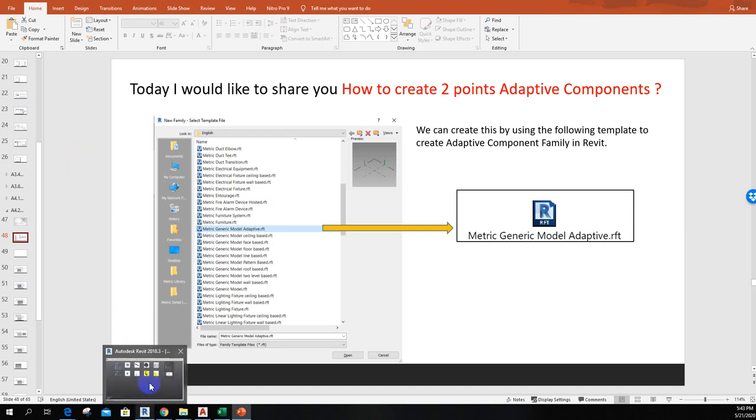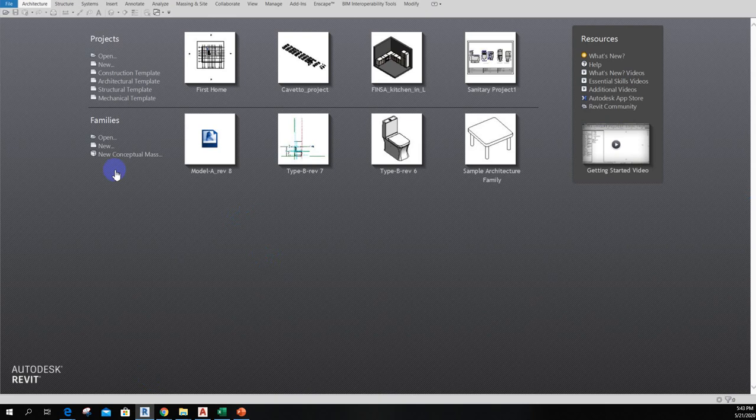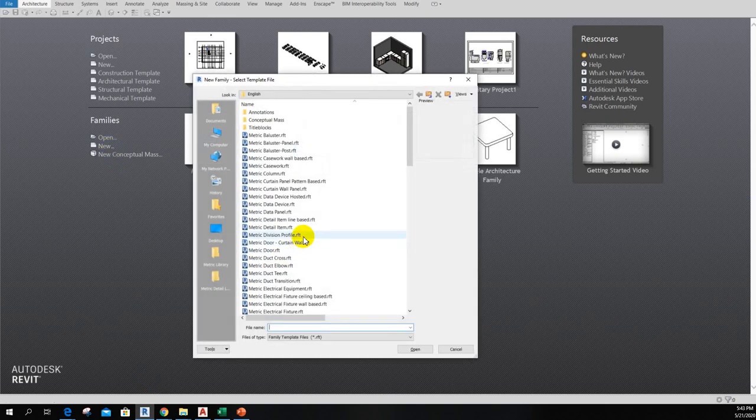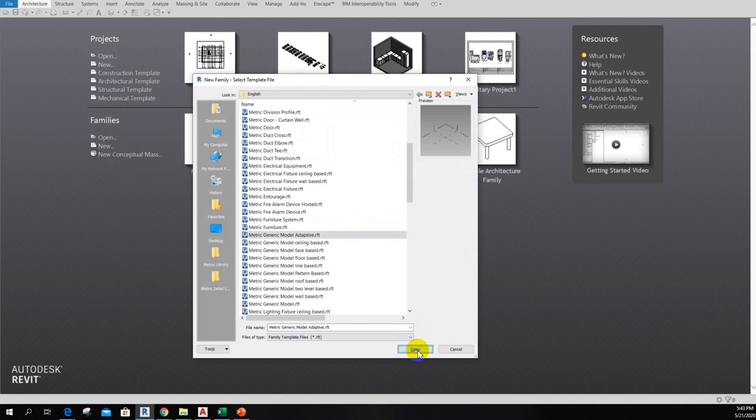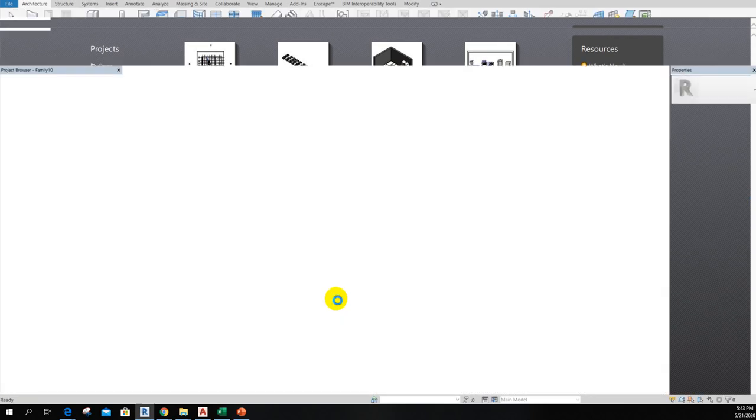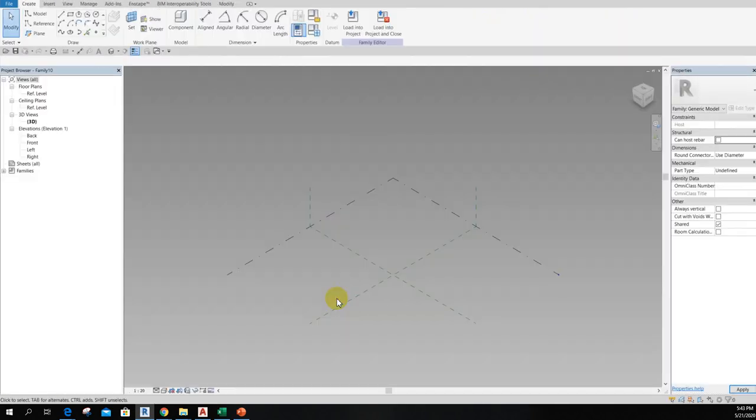Now go to the Revit window. I will click New and then I will choose metric generic model adapted template, then click Open. Okay, here is a default 3D view of the template.